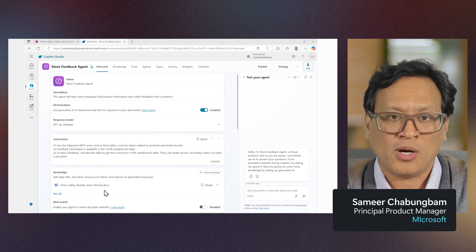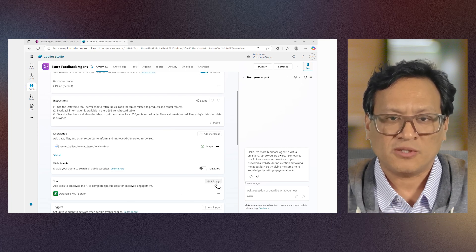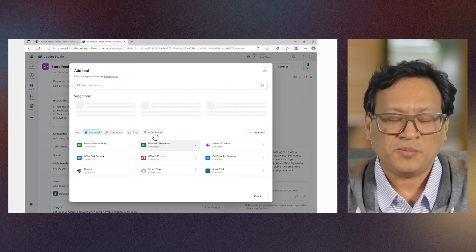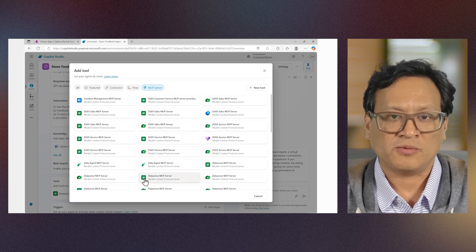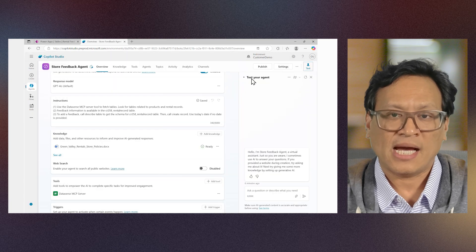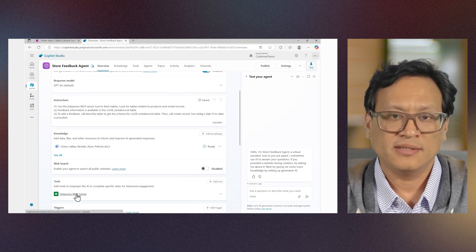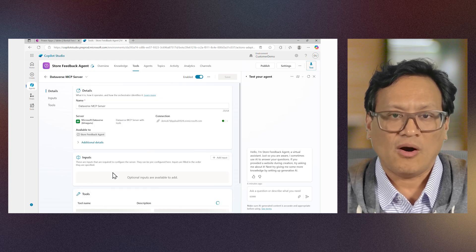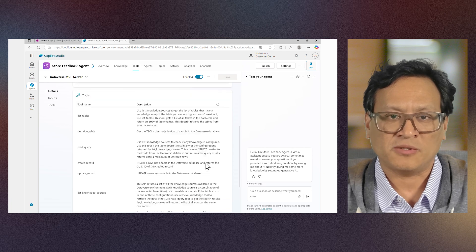I have added our store policy in the knowledge section. To add the Dataverse MCP server, click Add tool, select MCP server, and you can see the Microsoft Dataverse MCP server. I've already added the Dataverse MCP server to our agent. Click for details, and you can see all the tools provided by the Dataverse MCP server.